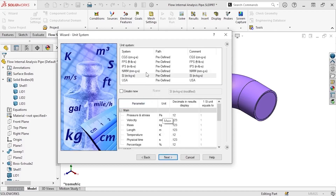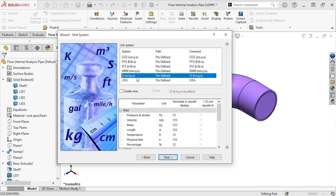Now I can select the units for the study. You can choose from any of the predefined standards in this list, or you can create your own new unit system using the Create New checkbox. For this example, I'll choose the standard SI units — meters, kilograms, and seconds. With the unit set, I'll click Next.